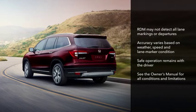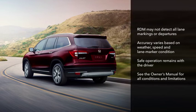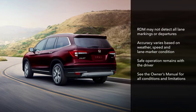It's important to note that RDM may not detect all lane markings or lane departures. Accuracy will vary based on weather, speed, and lane marker condition. It is always your responsibility to safely operate the vehicle and avoid collisions. Please see your Owner's Manual for all RDM conditions and limitations.